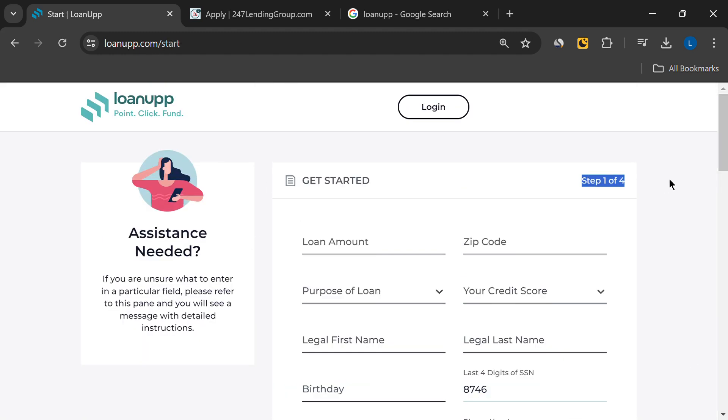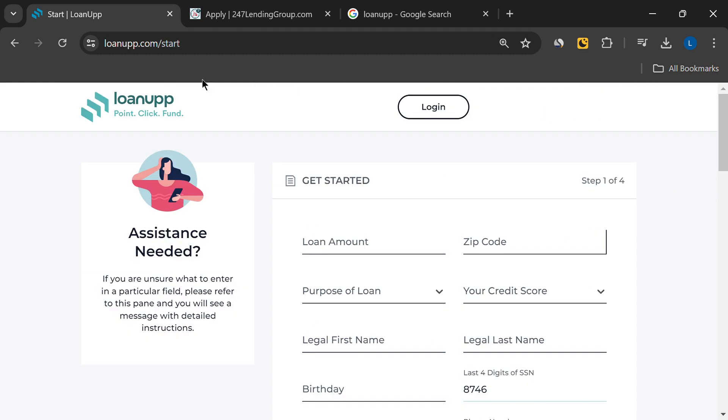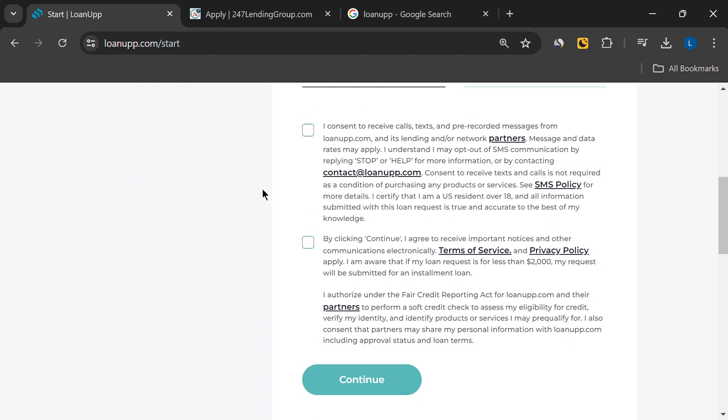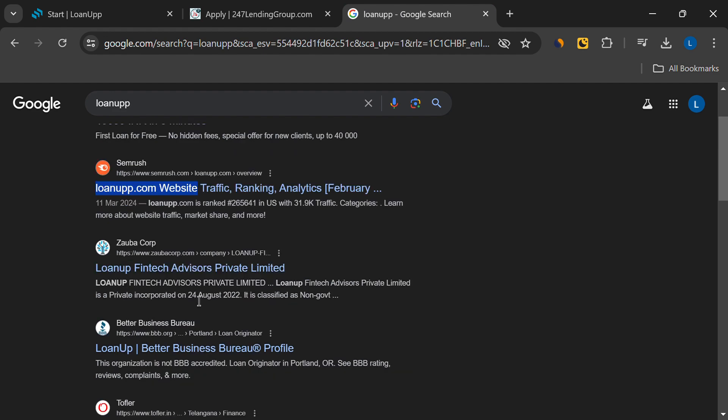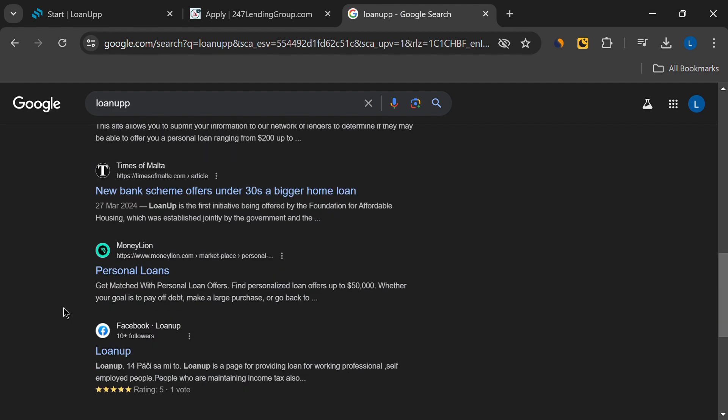While this information might be necessary for securing a loan, it's a bit concerning that it's being shared with third parties, especially since LoanUp isn't directly offering the loan. Another red flag is the lack of online information. There are no reviews or other significant details available, which is unusual for a legitimate service.